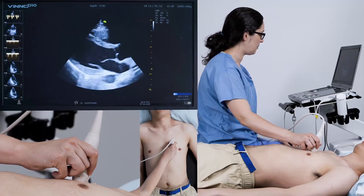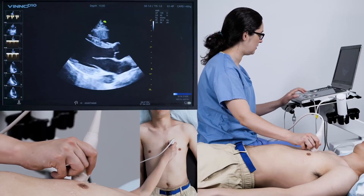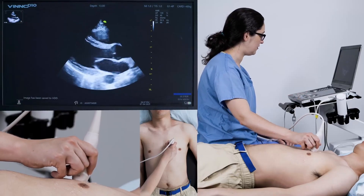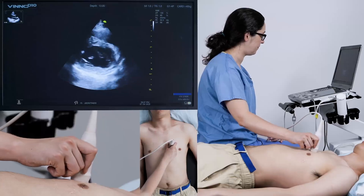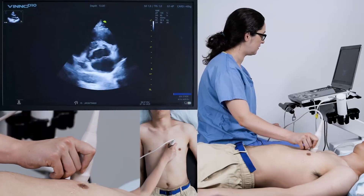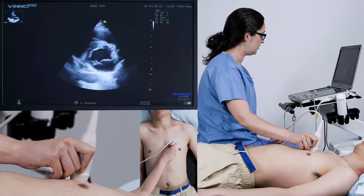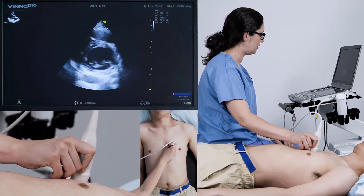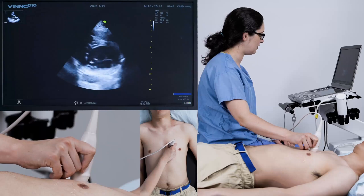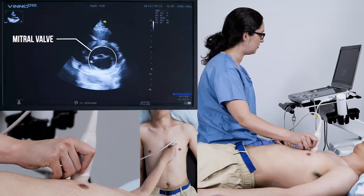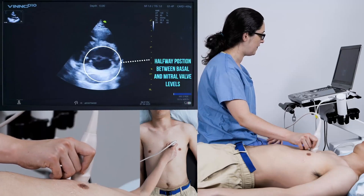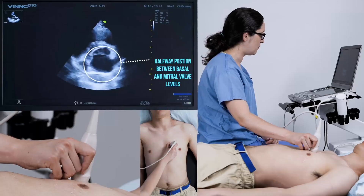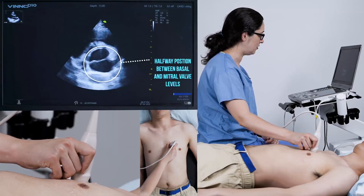Once you're happy with your long axis view and you've saved it, you're going to rotate to the short axis. If you see something like this, that's the mitral valve and you just need to tilt a little bit further to remove it and get to your papillary muscle level.